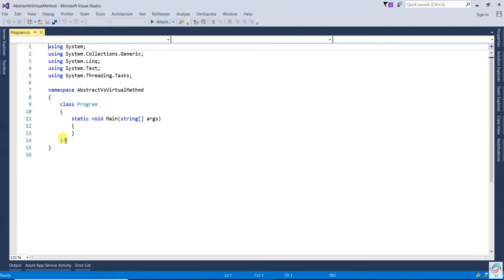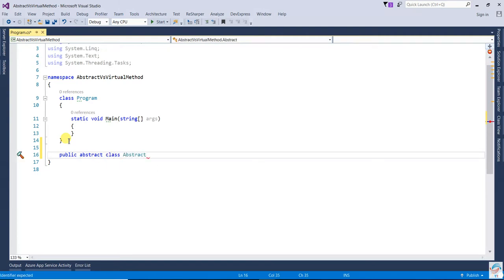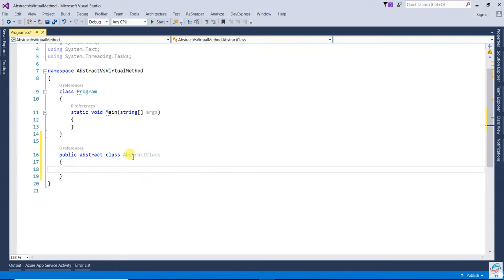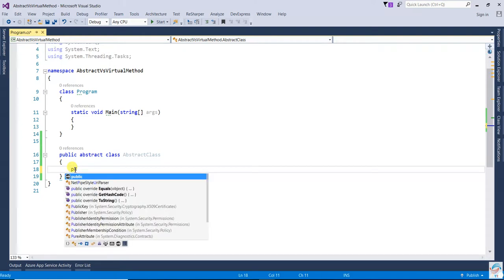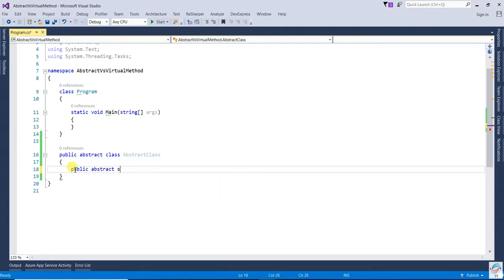First we will create an abstract class. So I will create a public abstract class called 'AbstractClass'. Now inside the abstract class, you can write an abstract method — for example, public abstract string GetAbstractName.